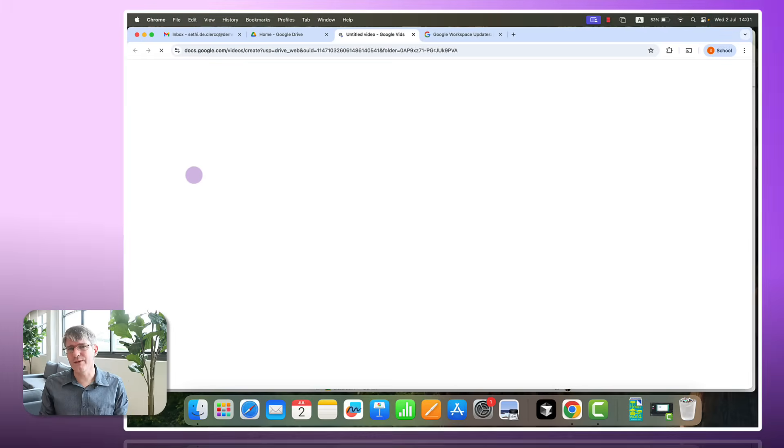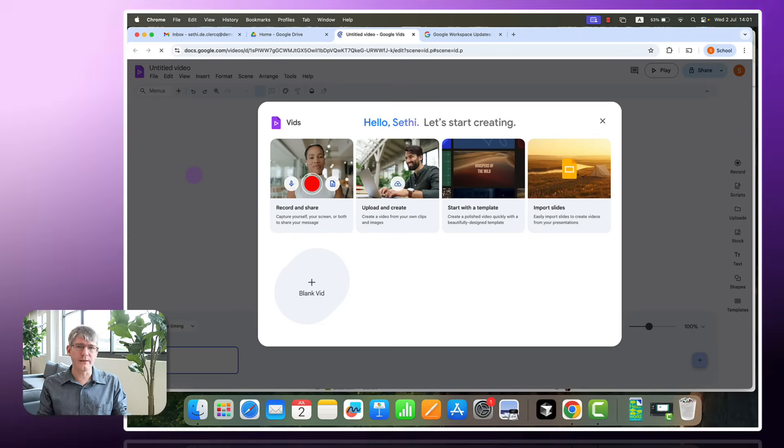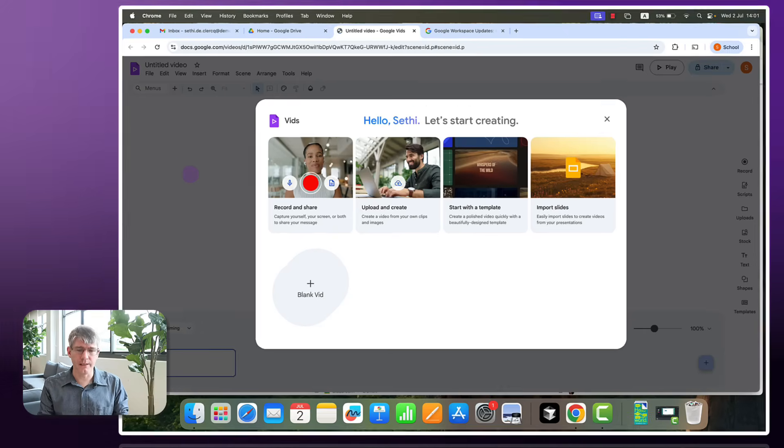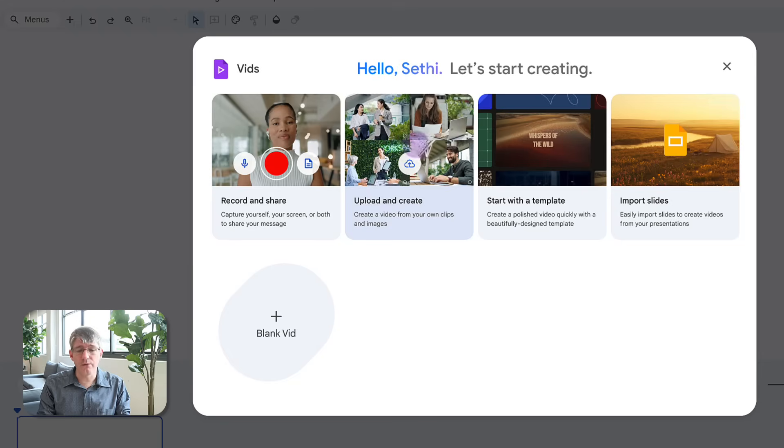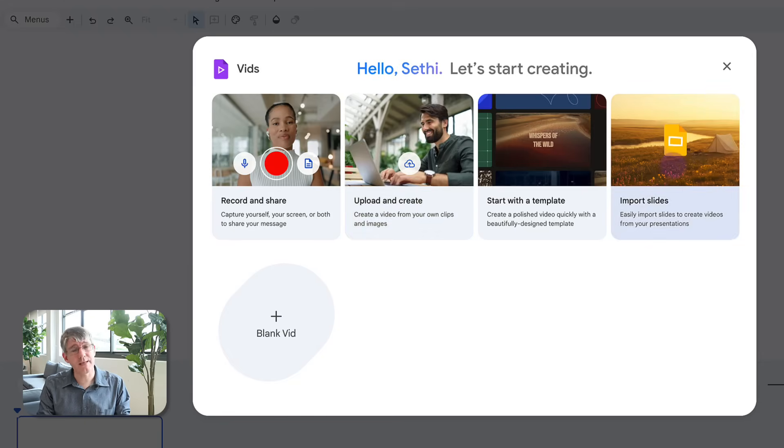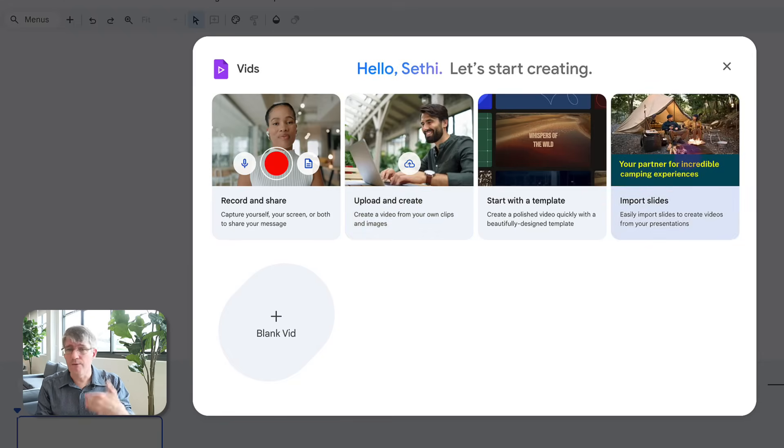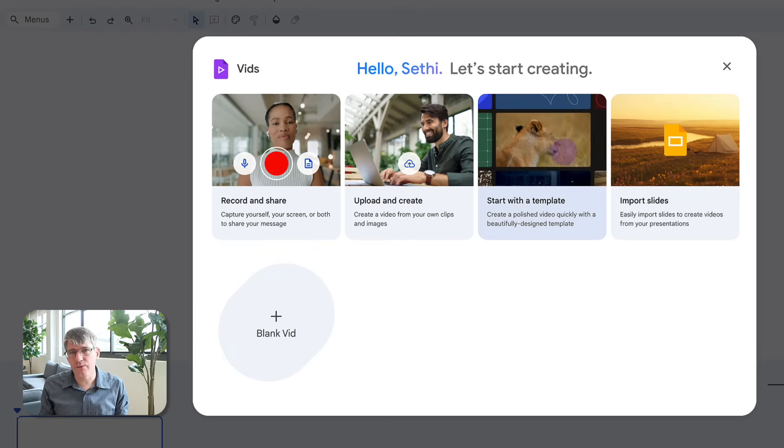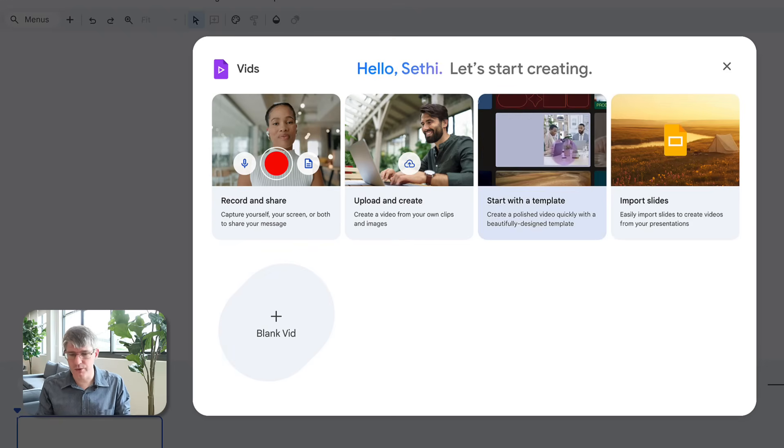So what does Google Vids look like? Well, when you open Google Vids, you see this welcome here. Now, we have a couple of different templates that we can use. So we can have imported slides and turn them into a voiceover video. We can start with the templates. This is a polished little video to quickly share with our students.